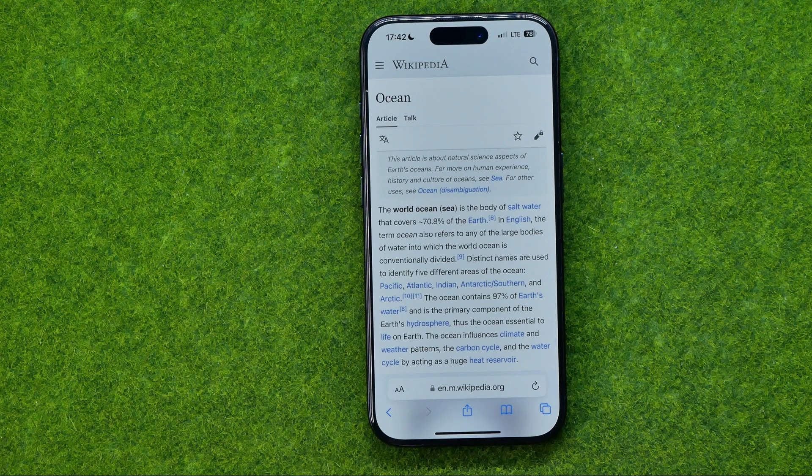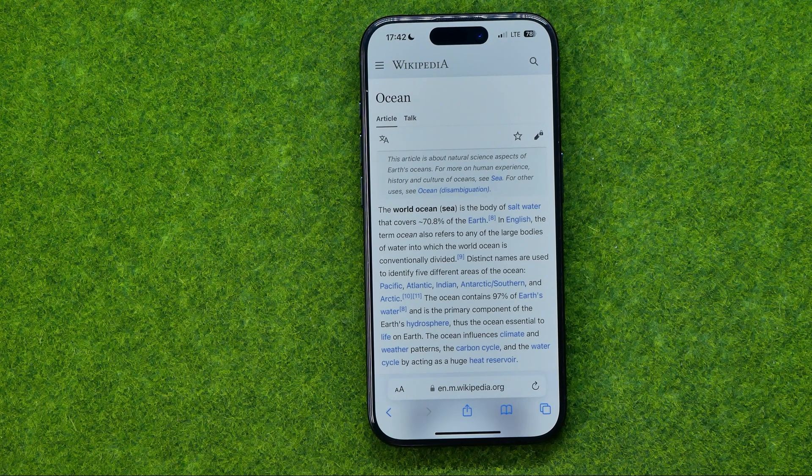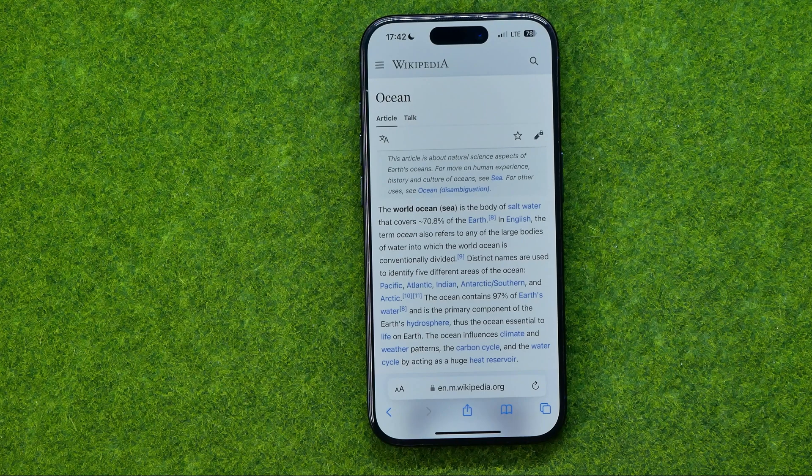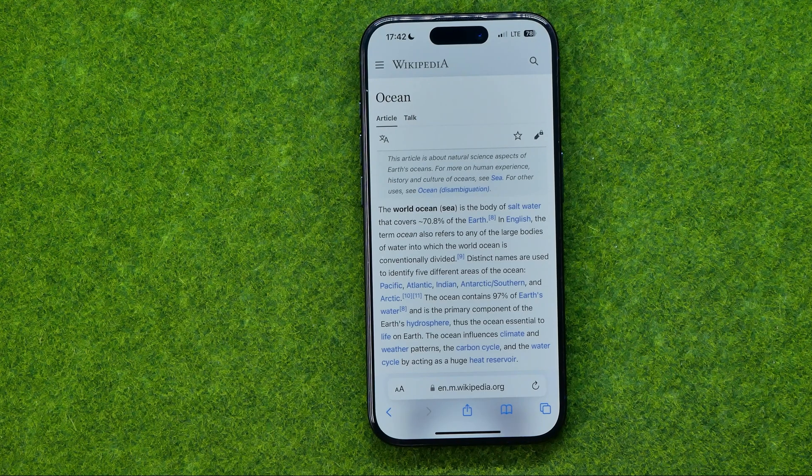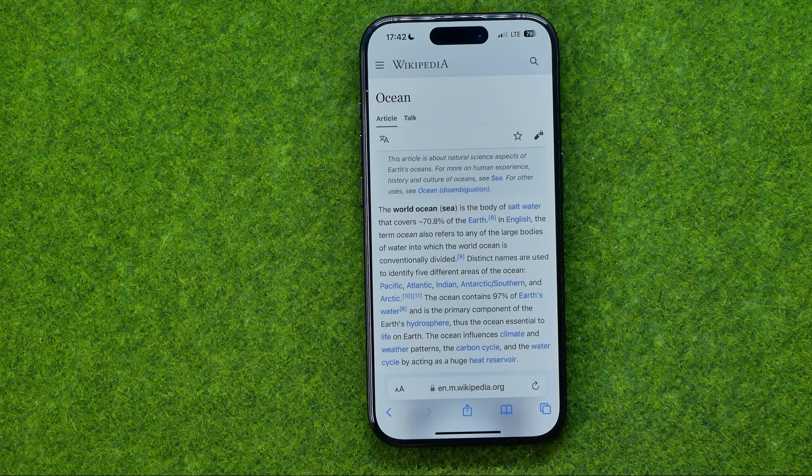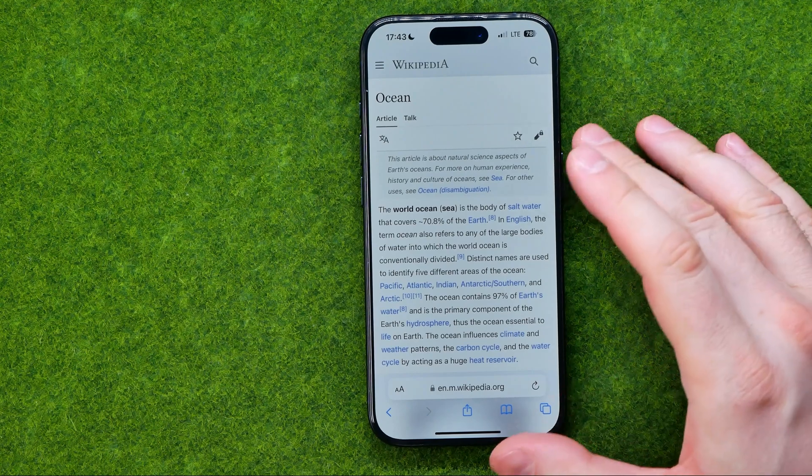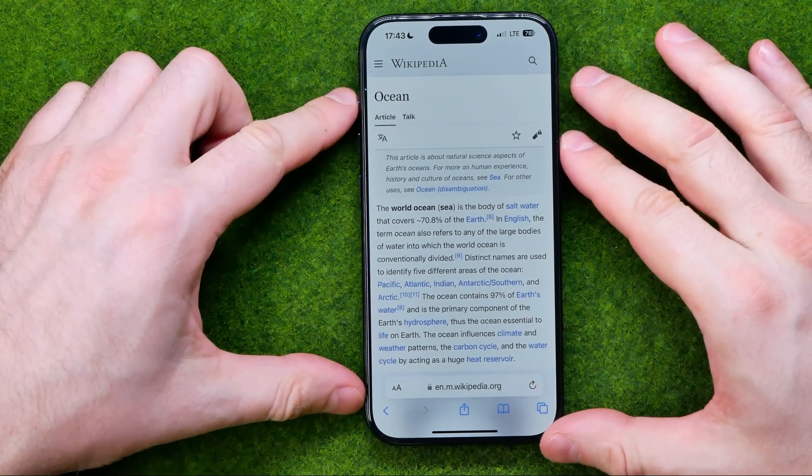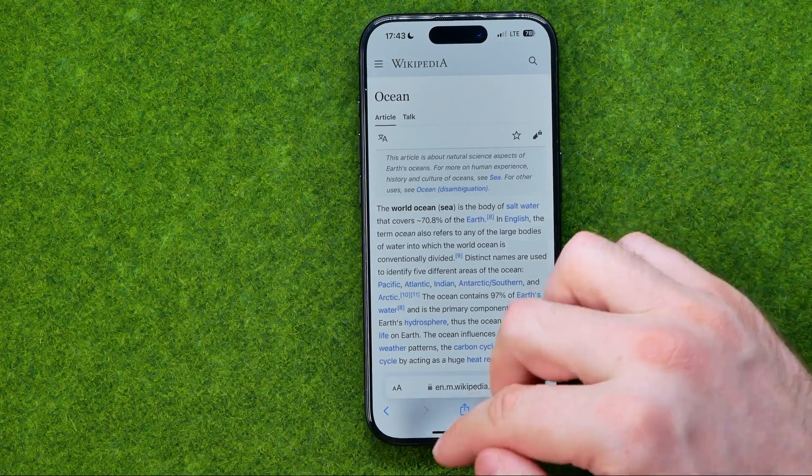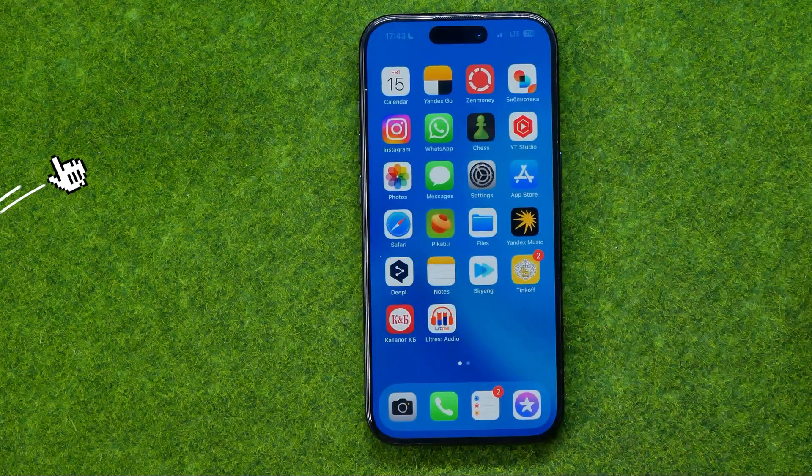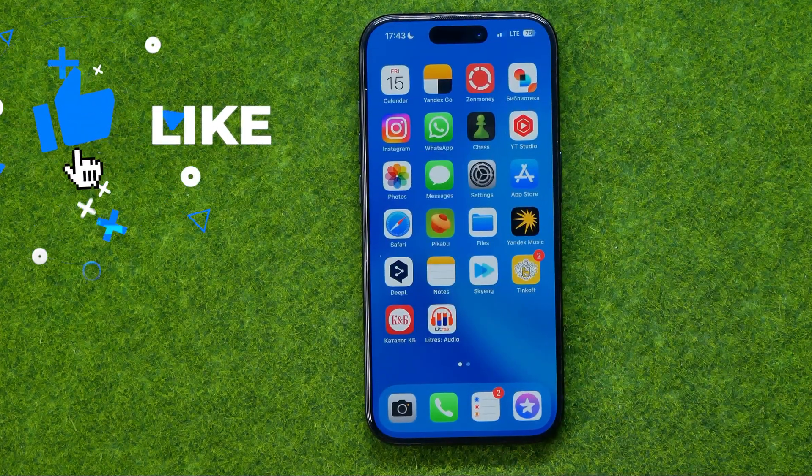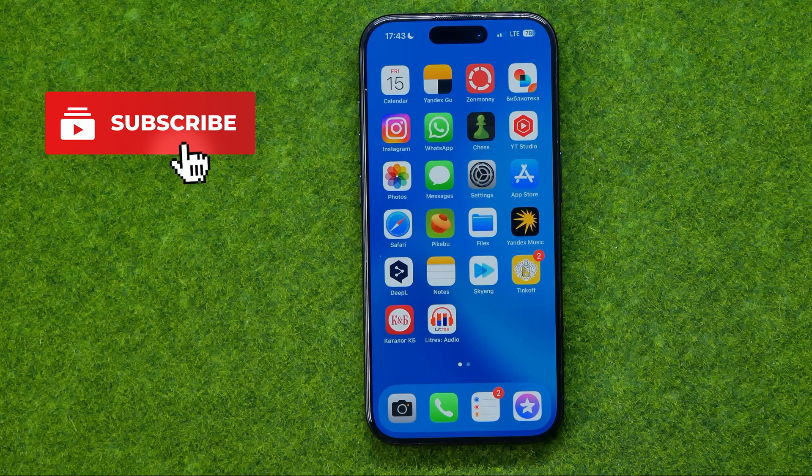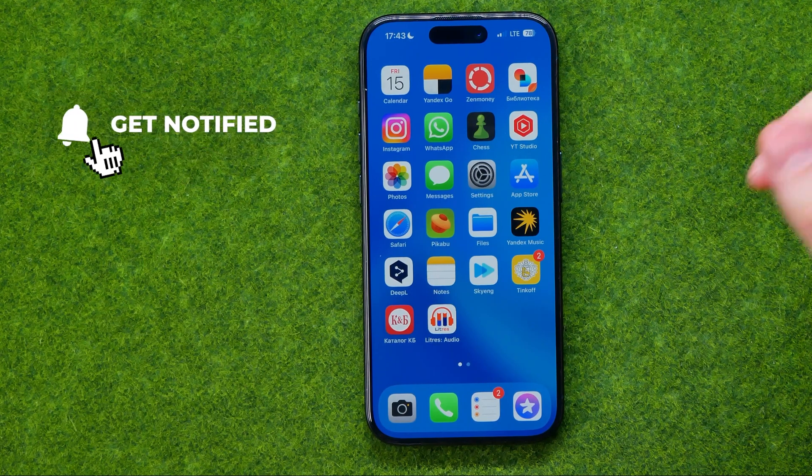In this video I'm going to show you how you can easily translate websites to other languages in Safari web browser on an iPhone. Be sure to watch the video to the very end so you don't make any mistakes. Let's get started and I'm going to show you the process from the beginning.